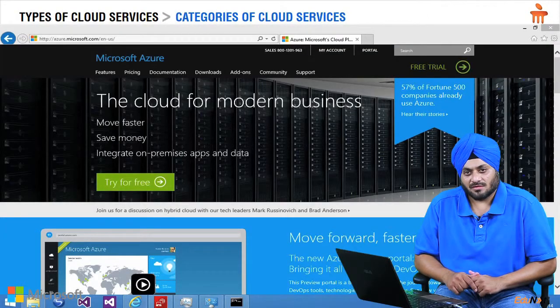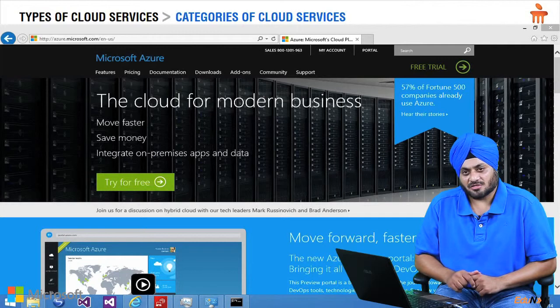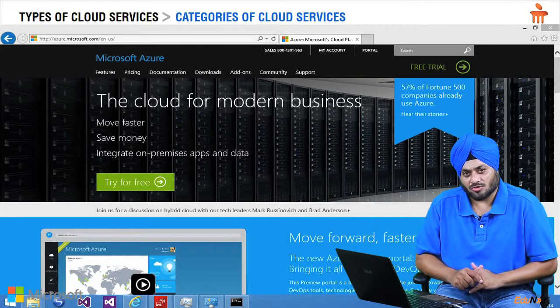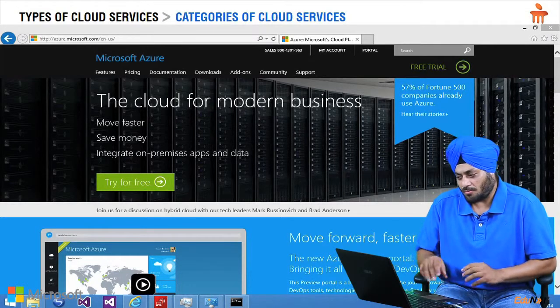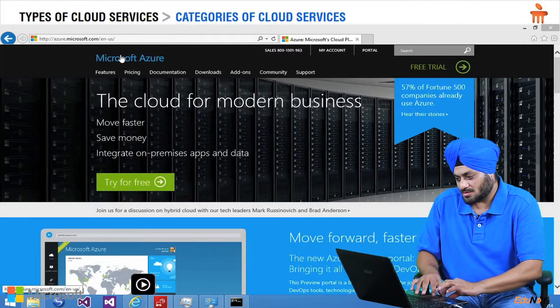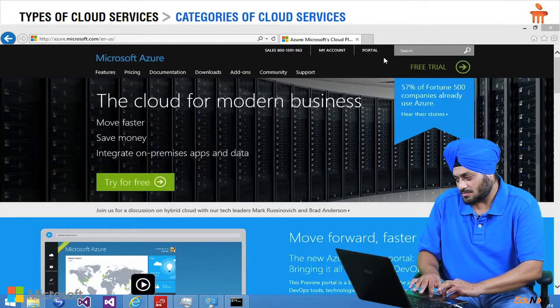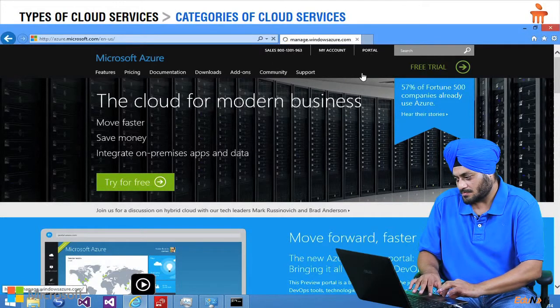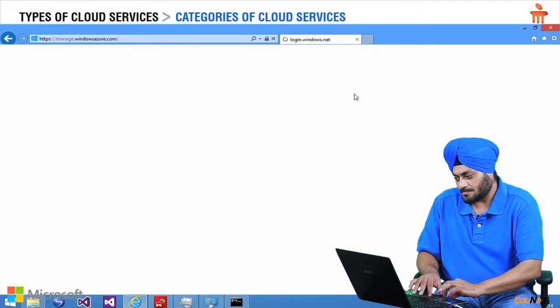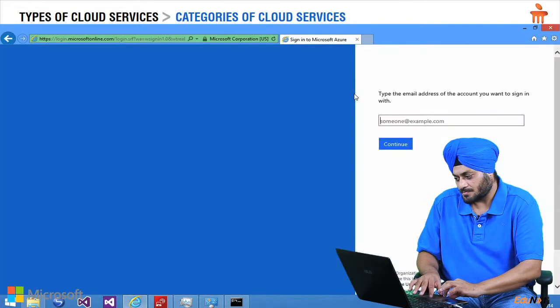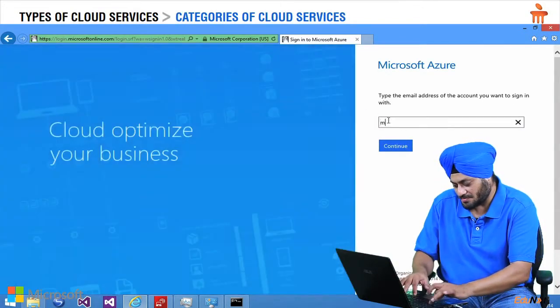We will now create a very basic website for the organization using a cloud service. Let us create a website for which I would like to go to WindowsAzure.com and log in to the portal. We have to give the credentials here.